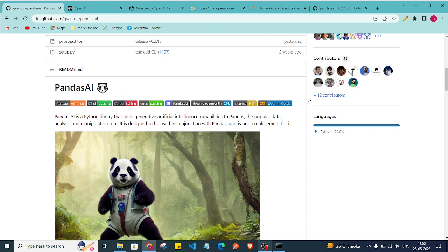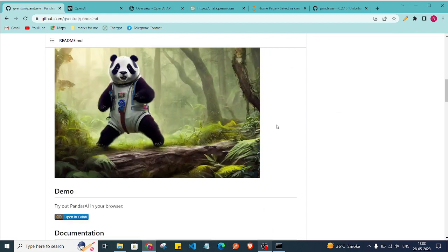This is not a replacement for the pandas library, but it will be helpful when you are working with pandas. You can add prompts to the library and it will give you a response based on the question you ask — it's just like asking a question to the DataFrame and it will reply with answers related to it.